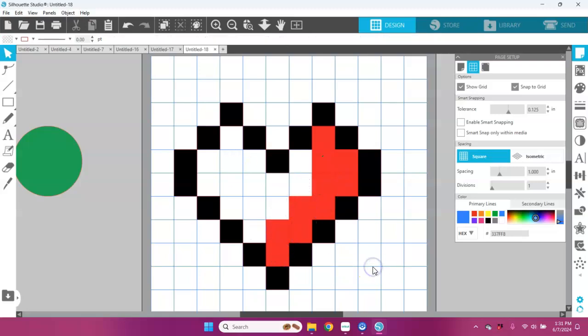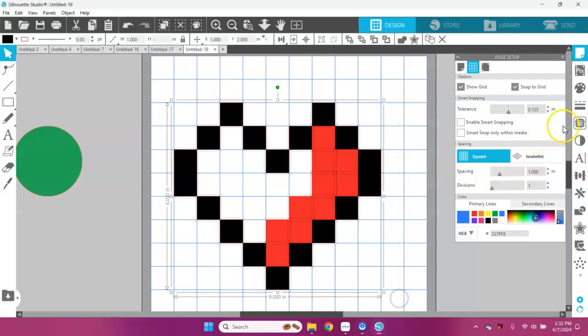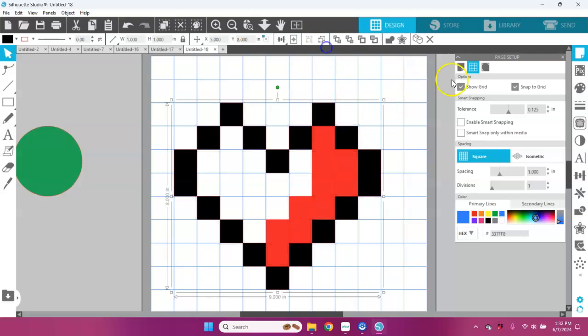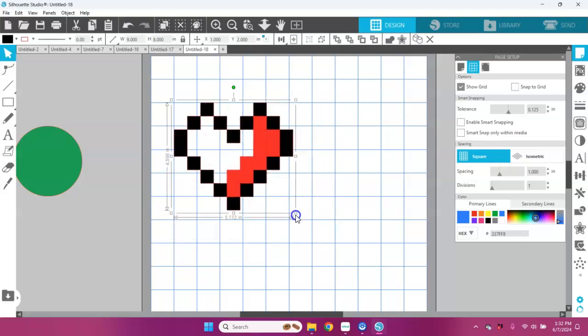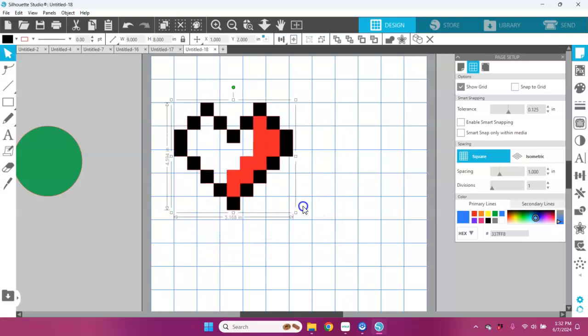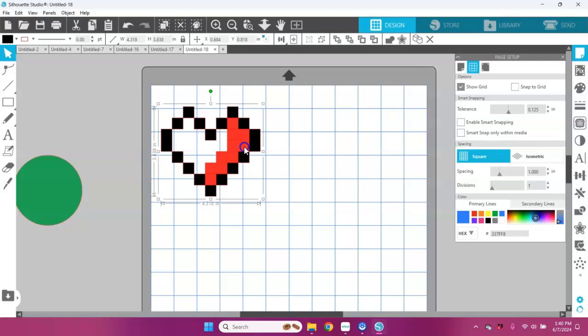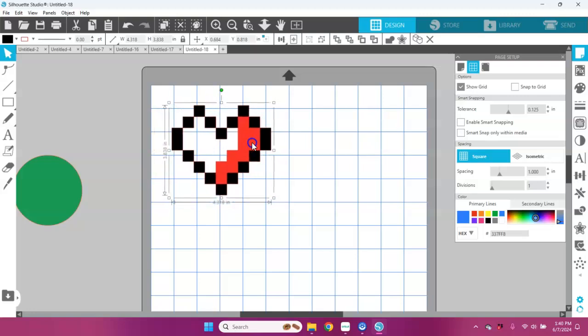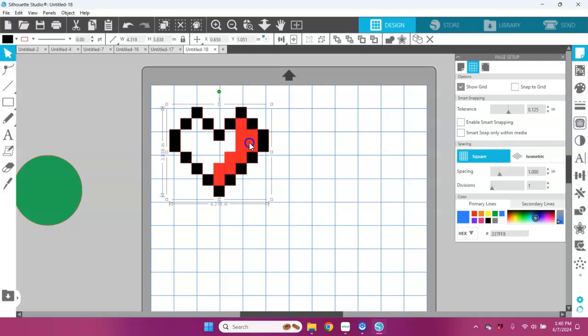So let's go ahead and group this and turn off our snap to grid. Now I can move this around, resizing it.